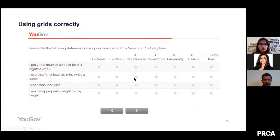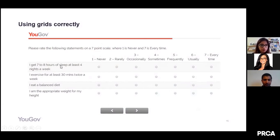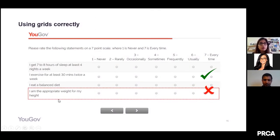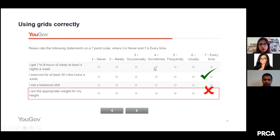Let's look at a grid question with a frequency scale — never, rarely, to usually/every time — with statements like 'I get seven to eight hours of sleep,' 'I exercise at least 30 minutes,' 'I eat a balanced diet,' and 'I am the appropriate weight for my height.' Most statements are fine, but the last one doesn't belong on a frequency scale — it's not a behavior that changes daily; either you are this or you are not. Whenever a frequency scale is involved, evaluate each statement to confirm it actually fits that scale.